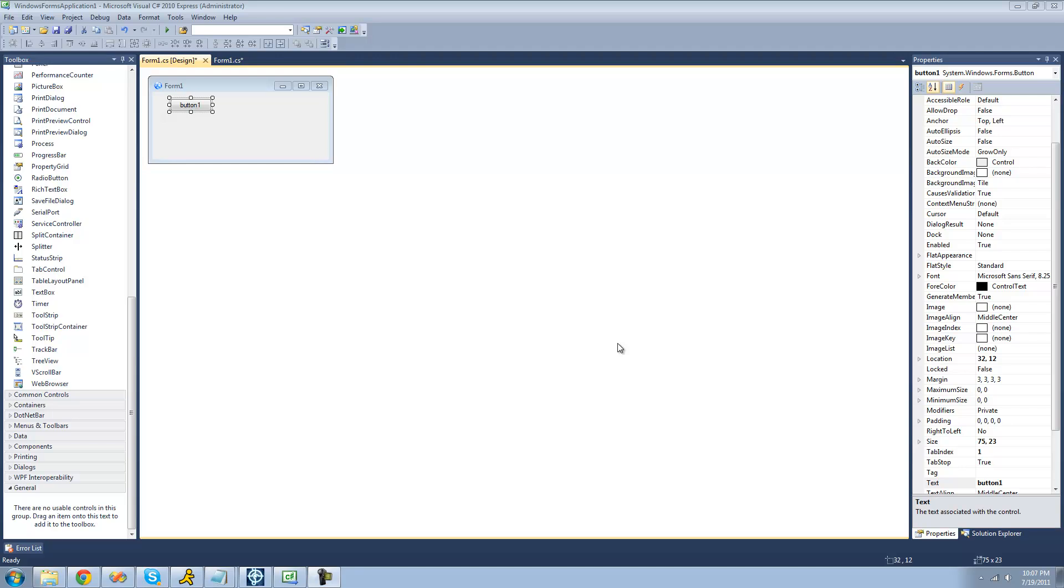Hey guys, welcome to the 108th C-sharp tutorial that I'm making for the new Boston. In this tutorial, I'm going to be showing you how to use the track bar control and the numeric up-down control.